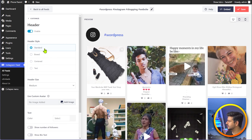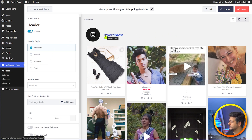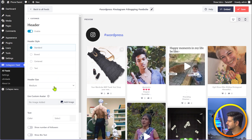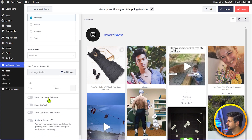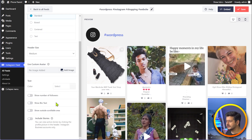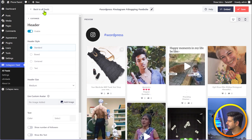If I make changes, if I want to do a specific text, I can just change the text to say 'Hey, we are on Instagram' and change the size and color of the text as well. Let's stick to standard for now. You can also disable it and change the header style, add a custom image, change the text colors, show the number of followers, show text in bio if you're embedding your own profile. And if you want to include your stories as well, that only works if you have profiles embedded.